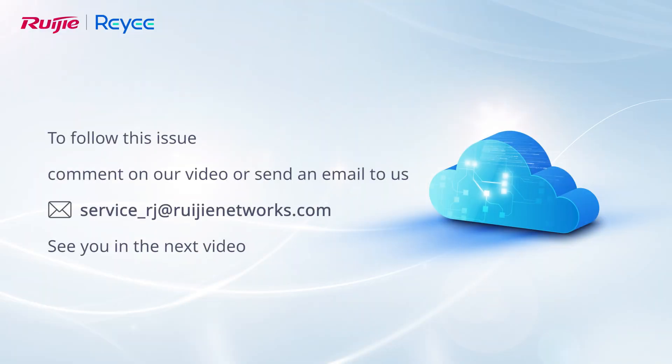To follow this issue, comment on our video or send an email to us. See you in the next video.